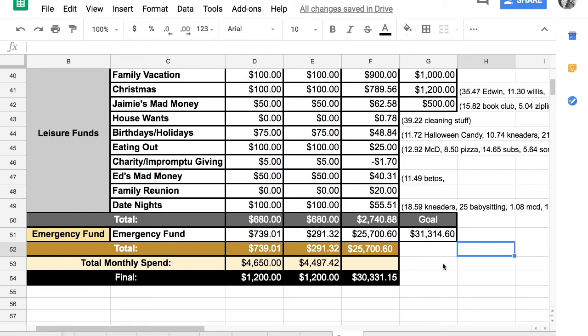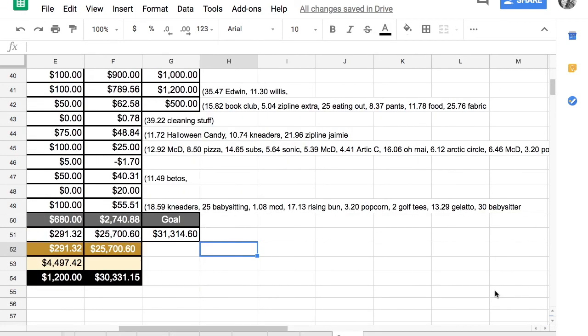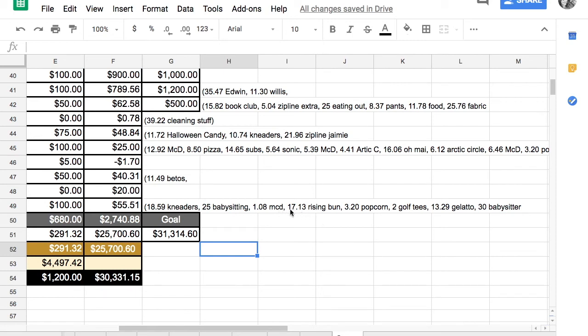Date nights, we had $100 that we contributed. We probably had some money left over from August. We spent $18.59 at a restaurant called Kneaders. $25 went to babysitting. We probably got an ice cream from McDonald's. We went to a restaurant called The Rising Bun, which was delicious. It was Asian food and it was so yummy. My husband got popcorn and we ate popcorn at home and watched a movie one night.